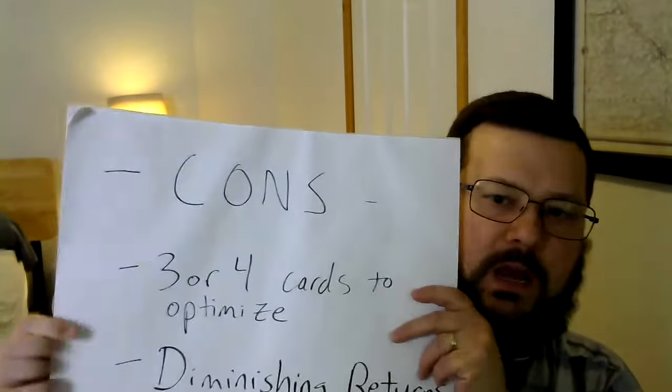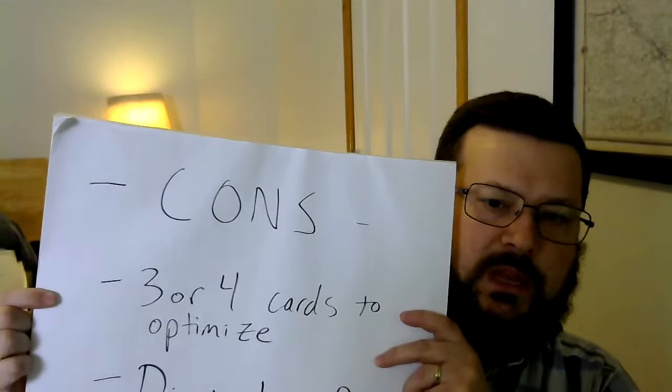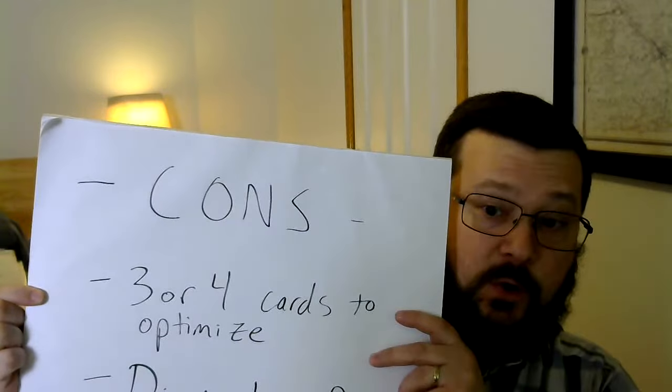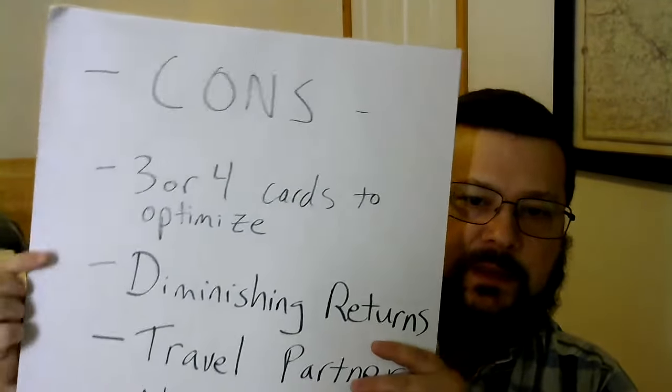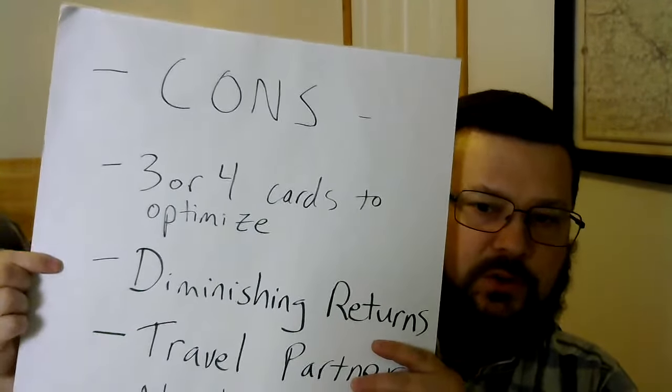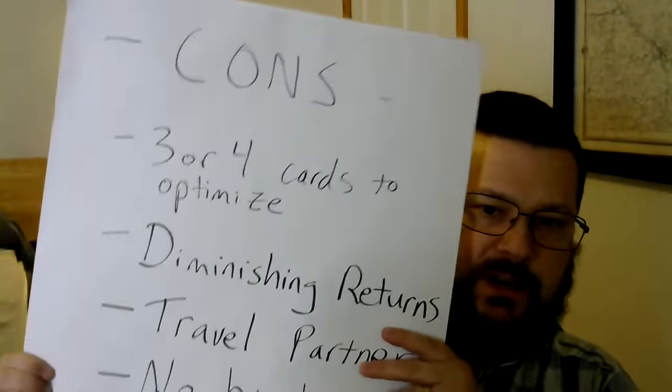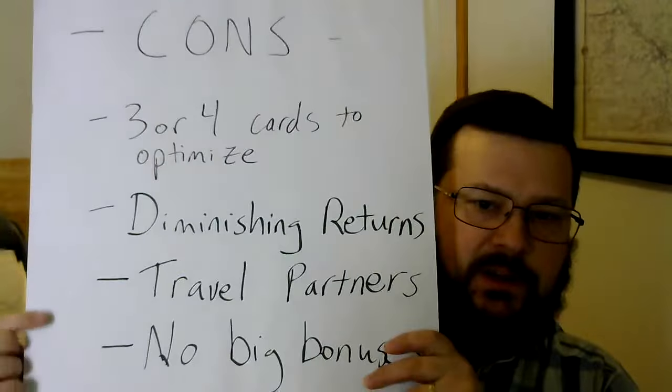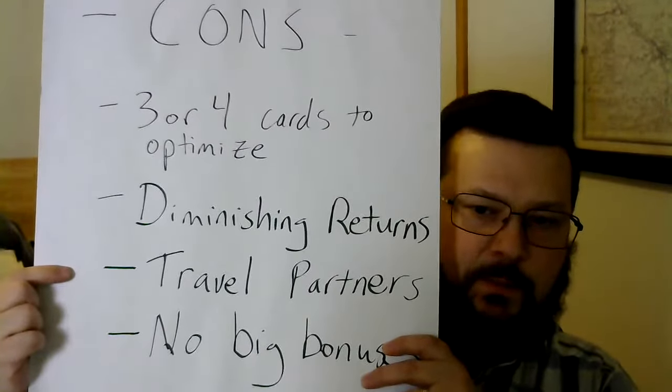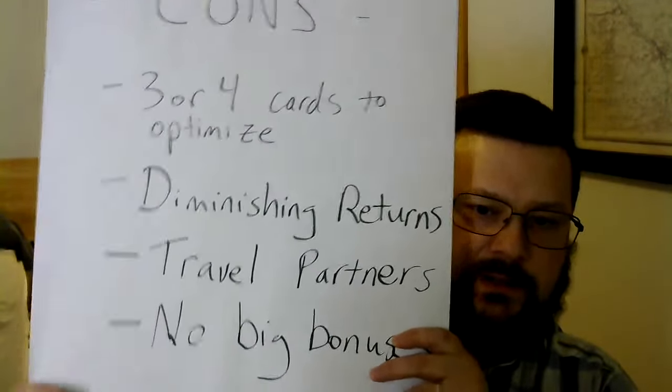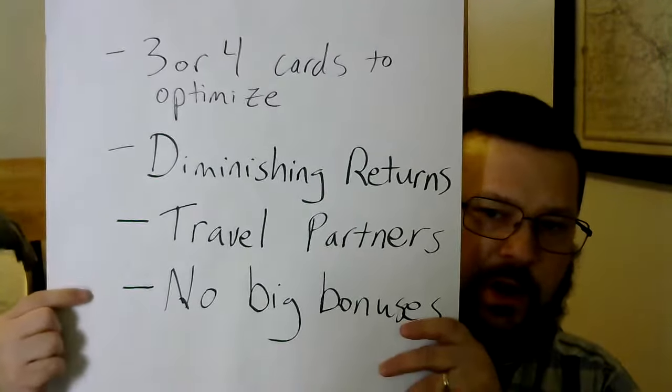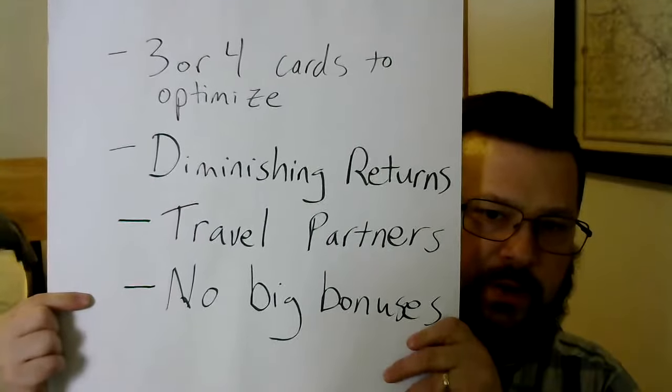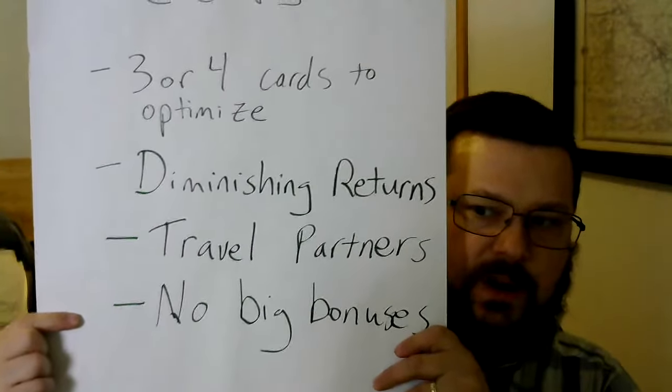And there are four cons that I see. One, you need three or four cards to optimize. Two, you get diminishing returns. Three, travel partners. And four, no big bonuses. And we'll go over all of those.